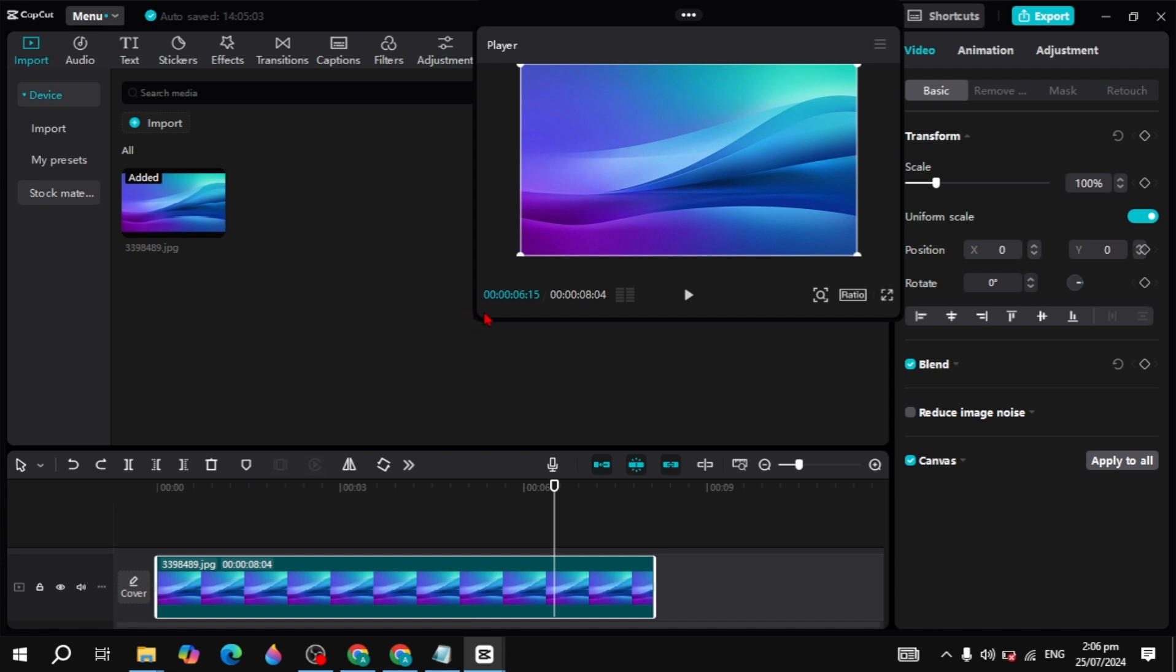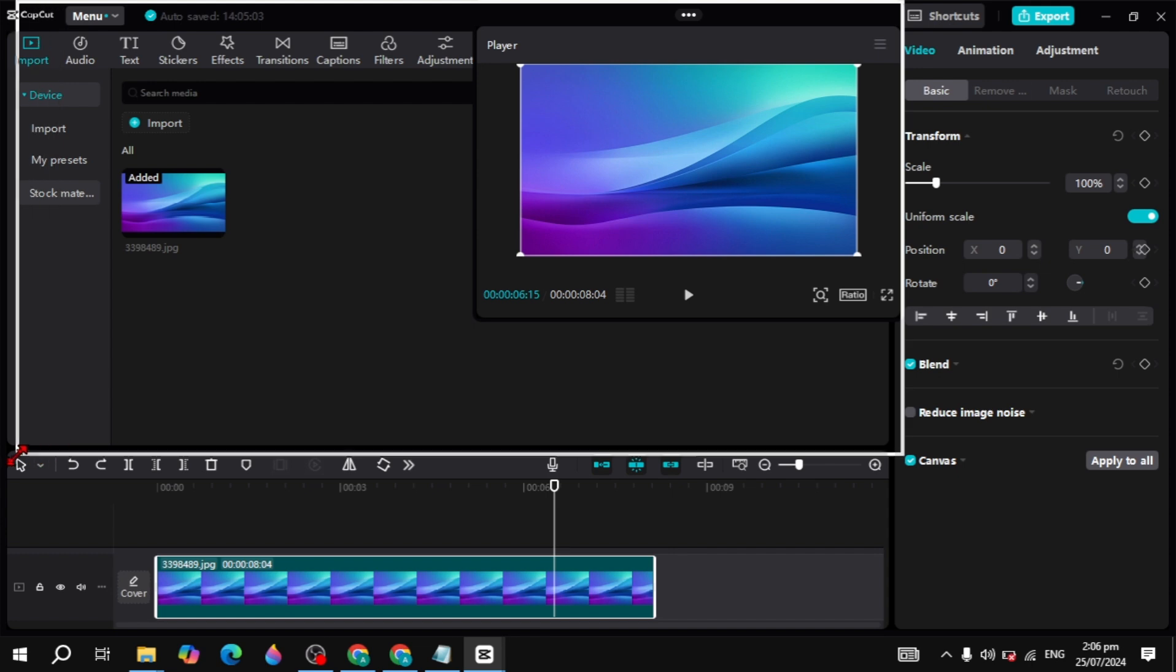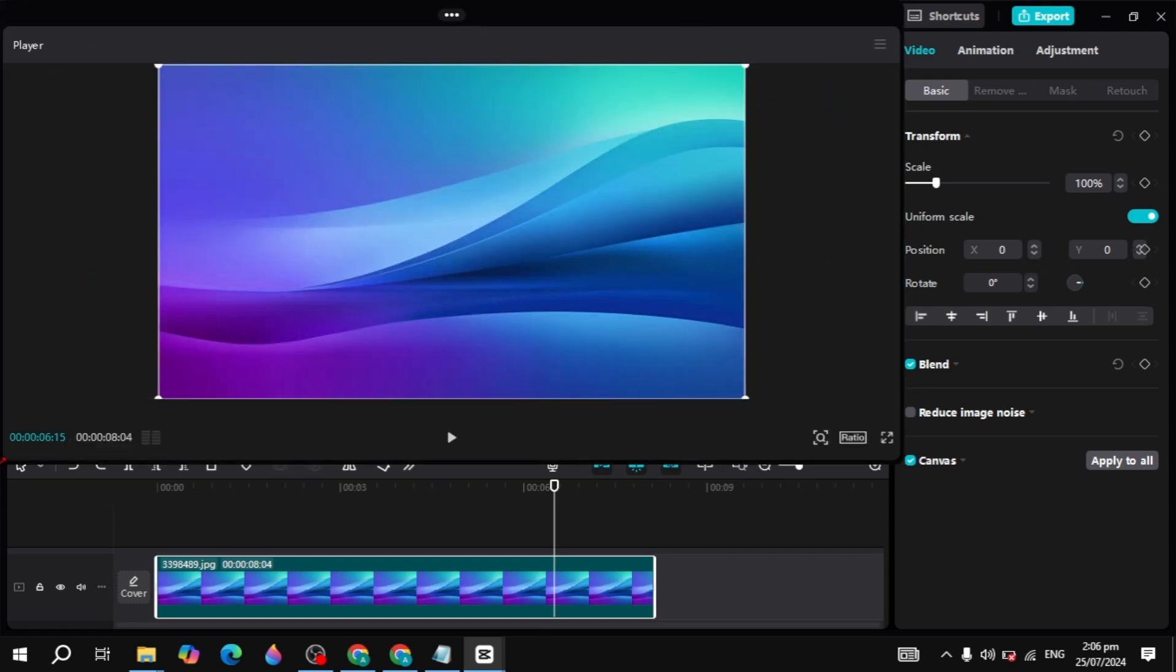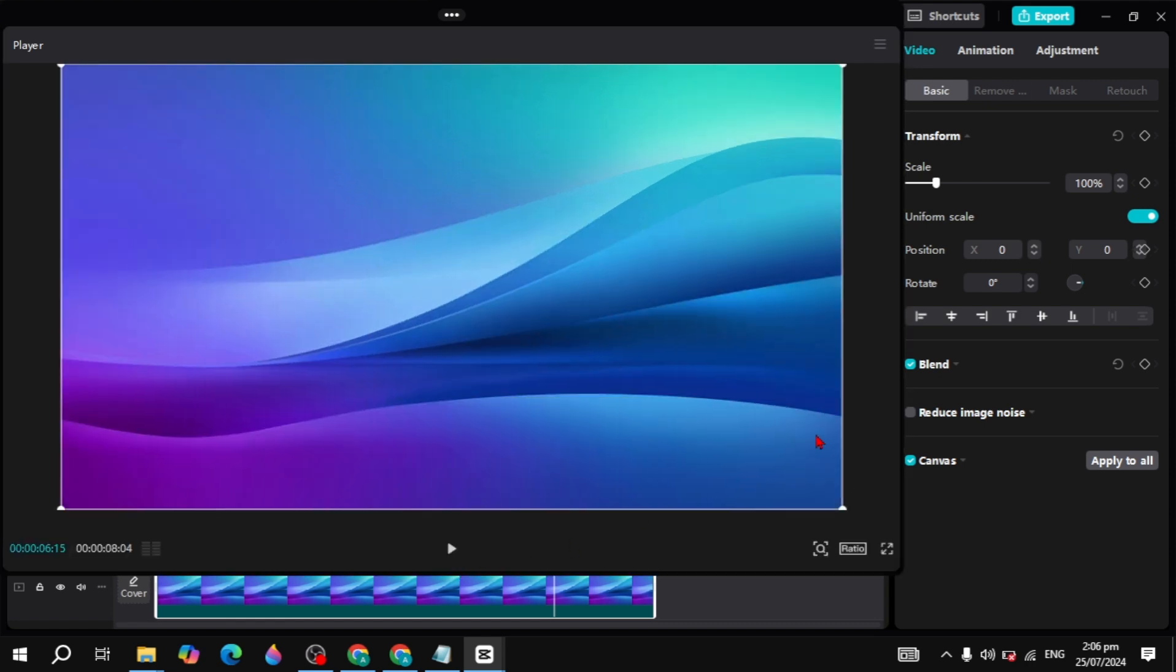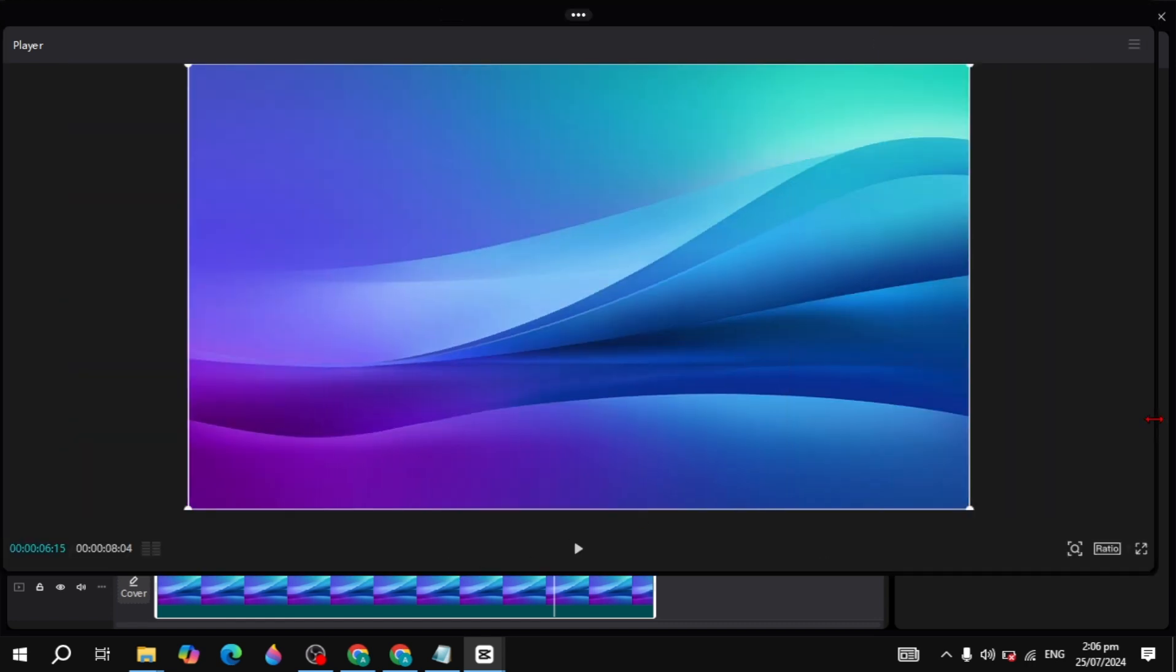You can just go to your player and select this arrow icon and drag it to your whole screen. Now this is how you can make a player big and you can also make it full screen.